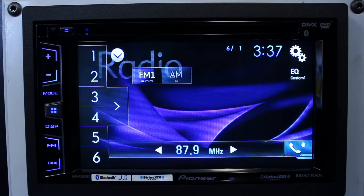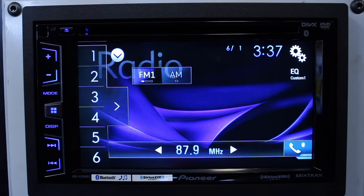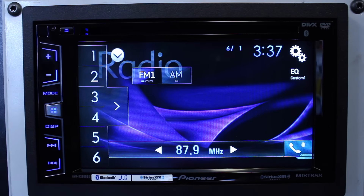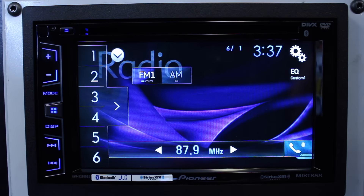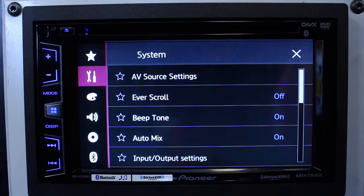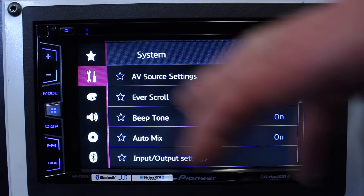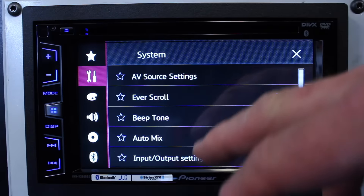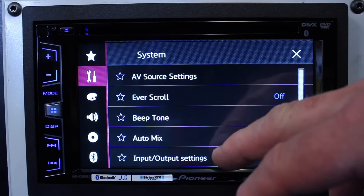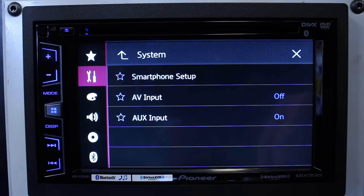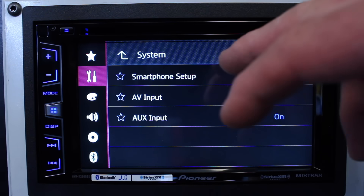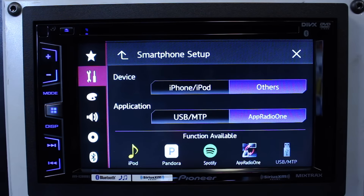On today's show we're going to show you where the smartphone settings are. A lot of the problems that you run into are because you have the smartphone setting wrong. So go over here and select gears, select tools, scroll down to input output settings, select smartphone.